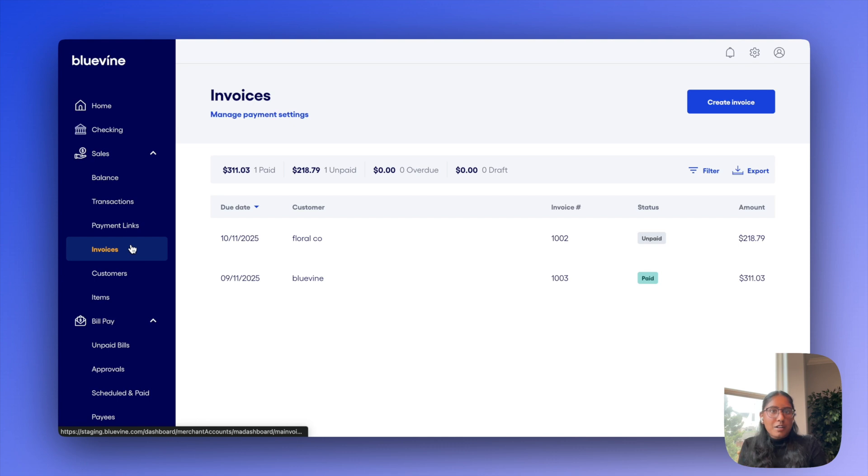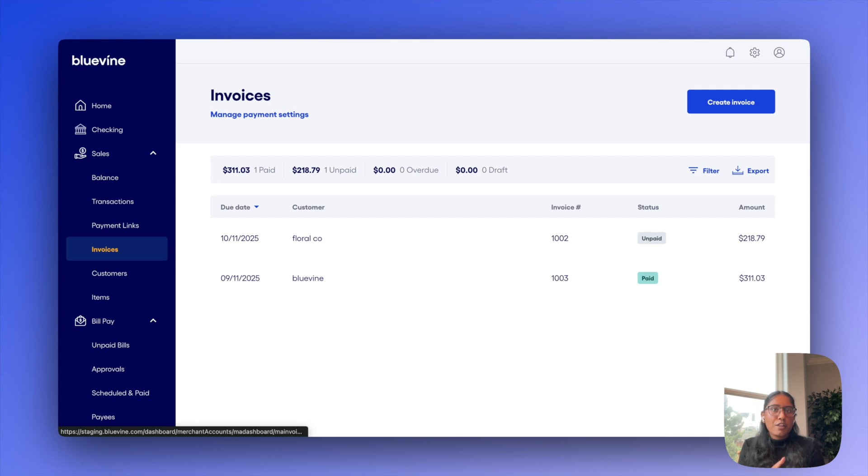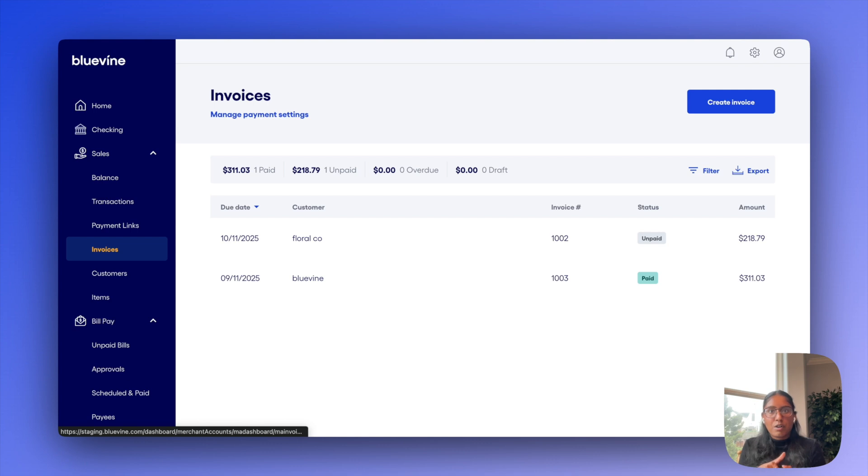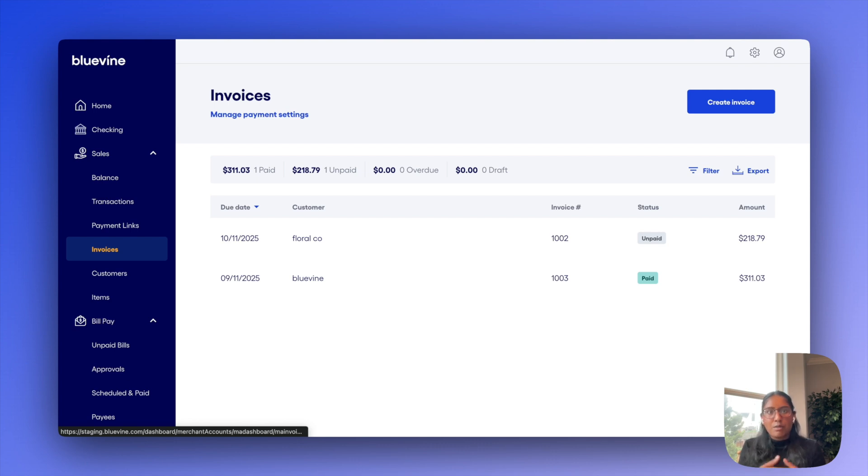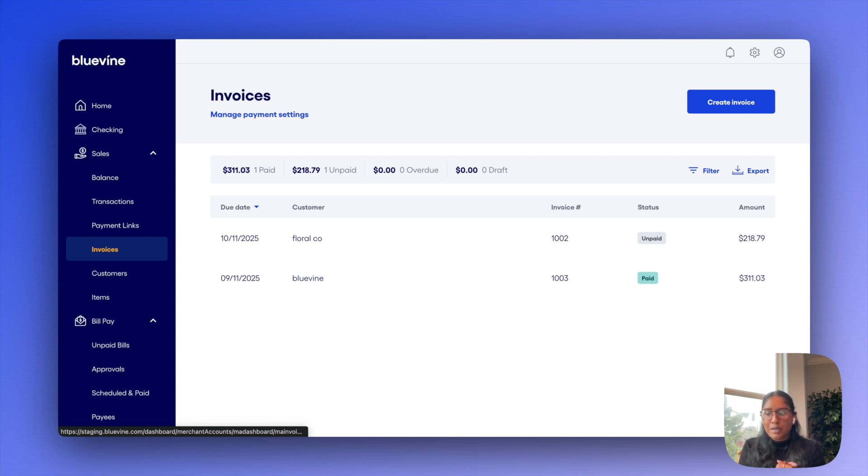Moving on to invoices, what I'll start with saying is our invoicing product can be used with or without payment processing. If you don't have Stripe connected or you don't really need to accept card payments online, that's perfectly fine. You can actually just go ahead and create and send invoices as you normally would here.